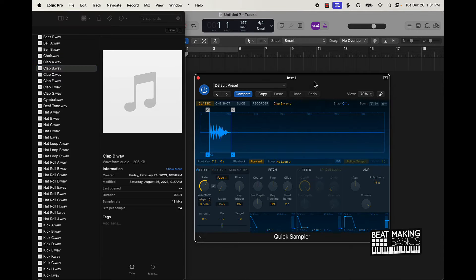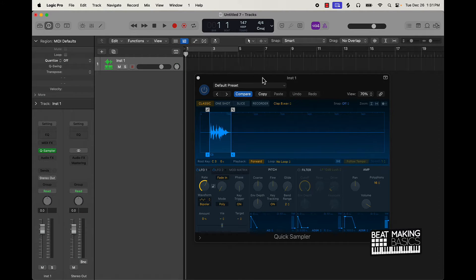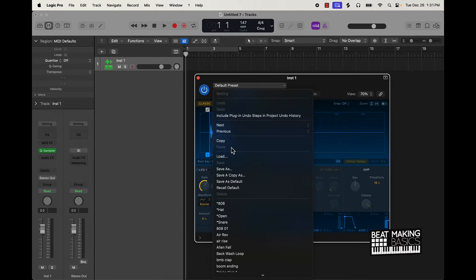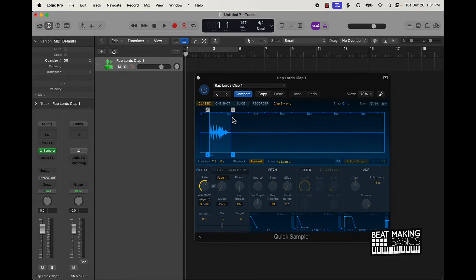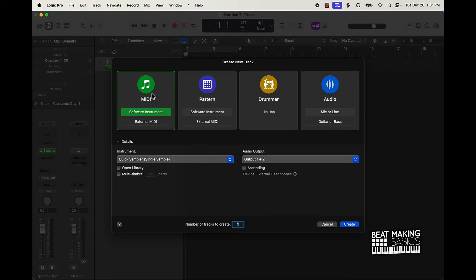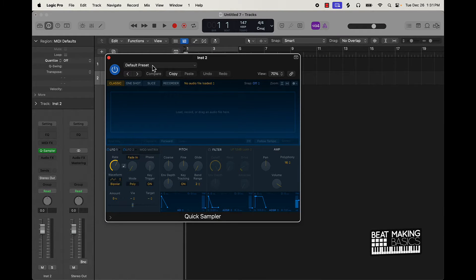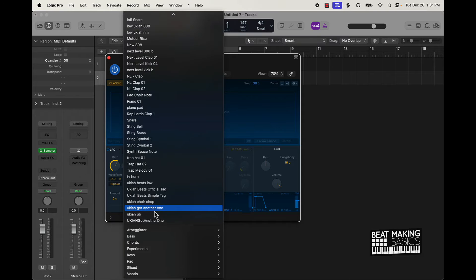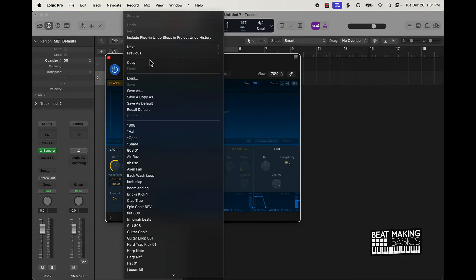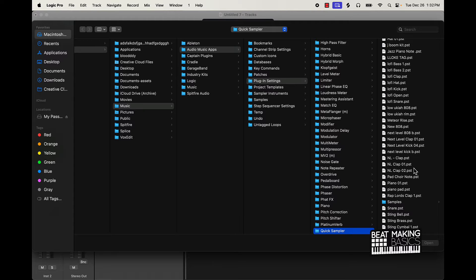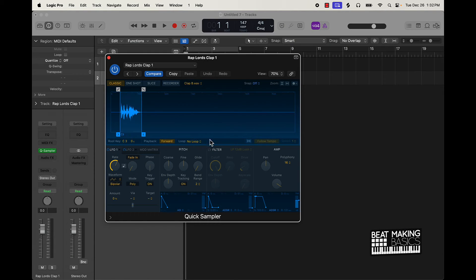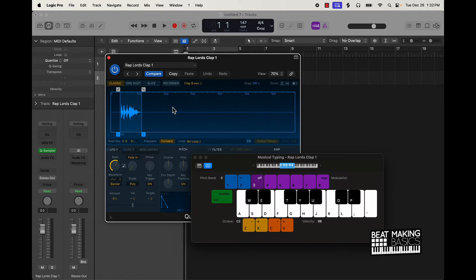Now I have this clap sample loaded. What I can do is save it — go to the default preset, then go to Save As. I'm going to call it Rap Lords Clap One. Whenever I want to pull this clap back up, I can come with a brand new Quick Sampler track and when I'm ready to use that clap, I come over to default preset and find it under the list, or just go to Load and find it that way.